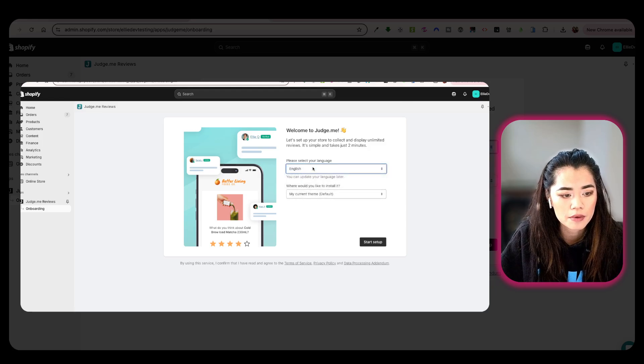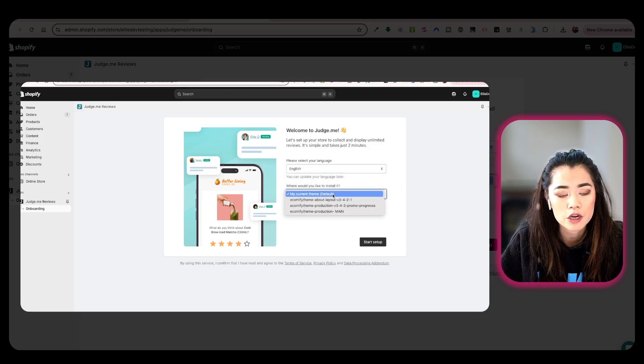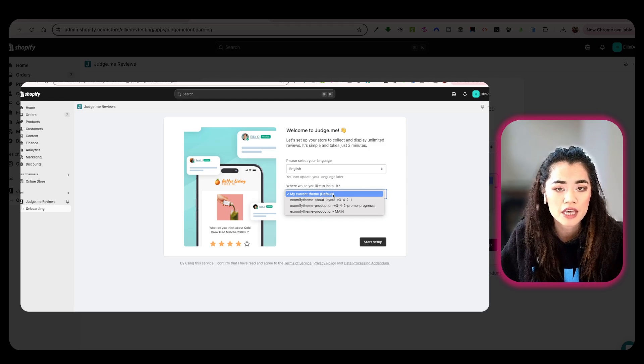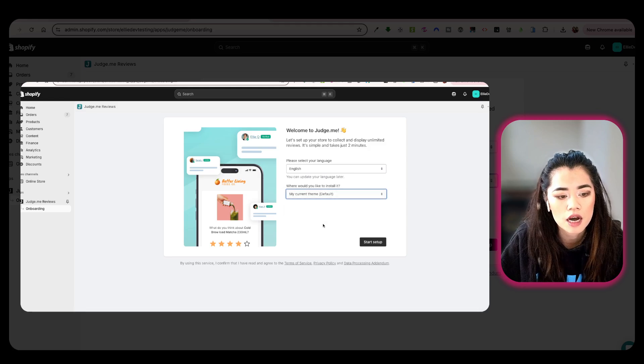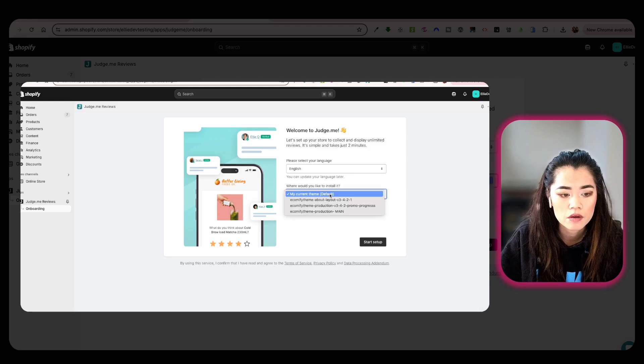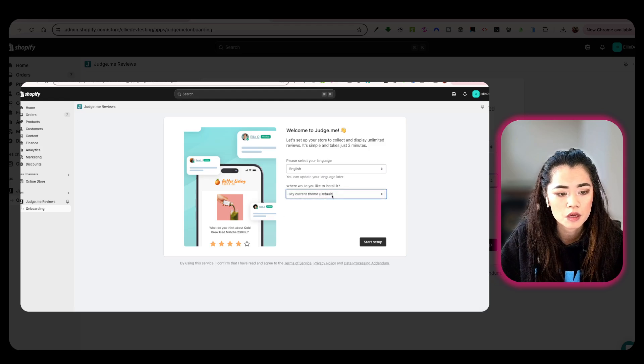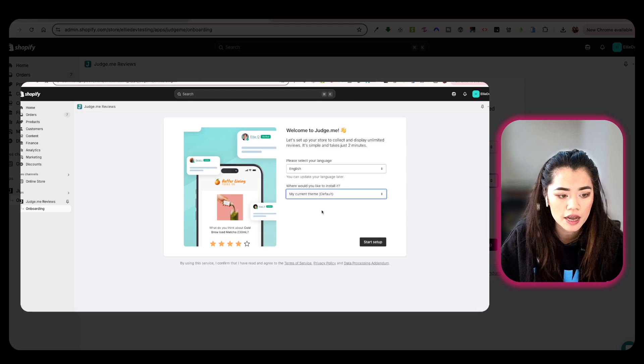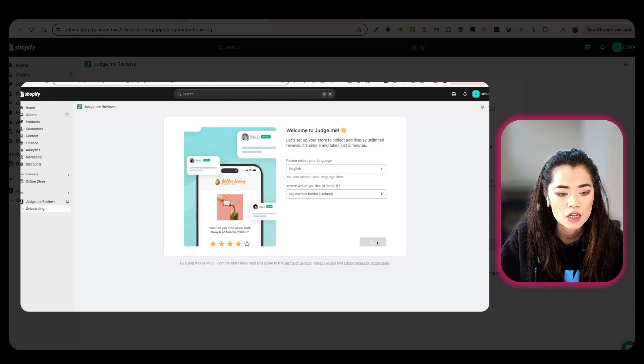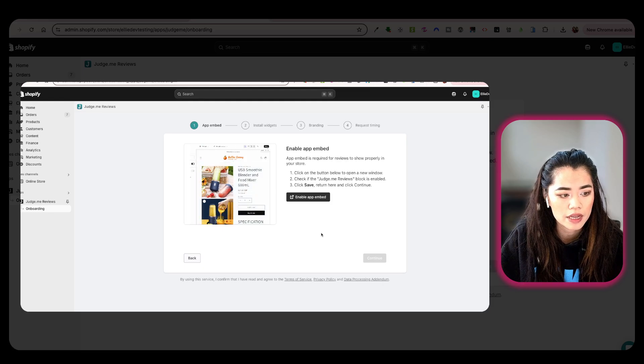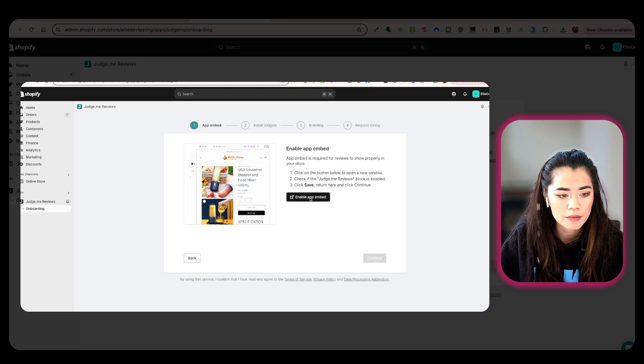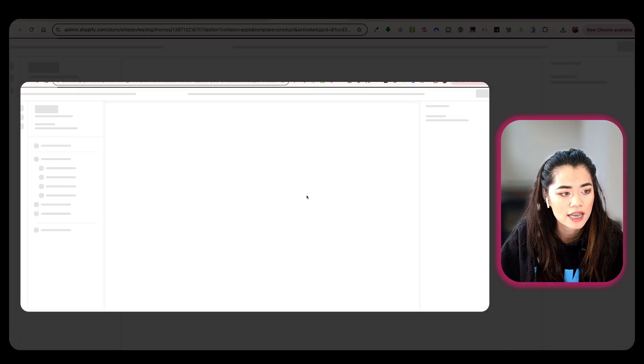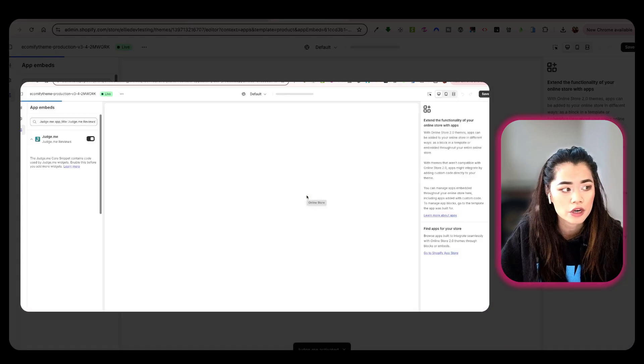So I'm going to do English, I'm going to apply to my current theme, which is always going to be the live theme. But you do have the option to install it on other themes as well, all the other draft themes. So usually you do want to install it on the live theme and that's what the default means. I'm going to click Start Setup and then you can enable App Embed. So I'm going to click on that and it's going to bring me into the theme editor.